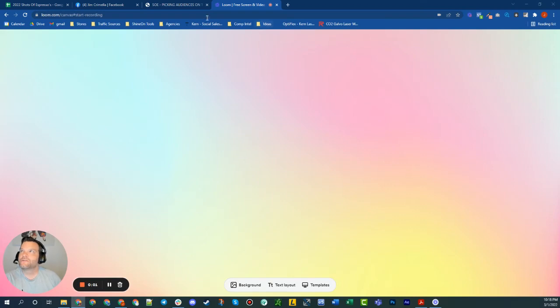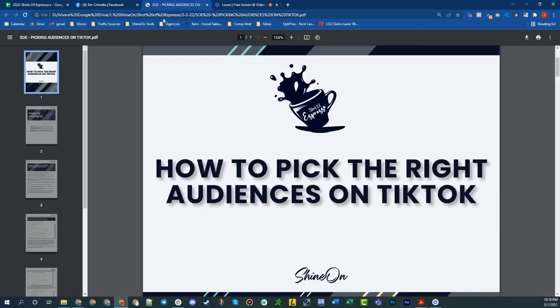Hey Shine Owners, and welcome to another edition of Shot of Espresso. This week, we're going to be focusing on how to pick the right audiences on TikTok. So without further ado, let's go ahead and get started.